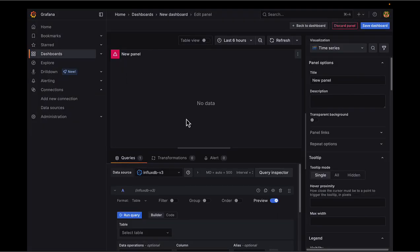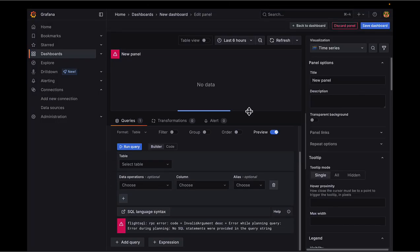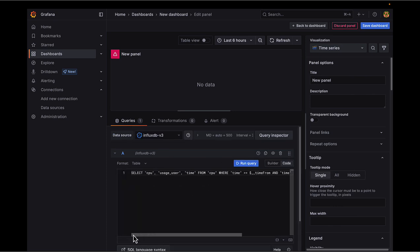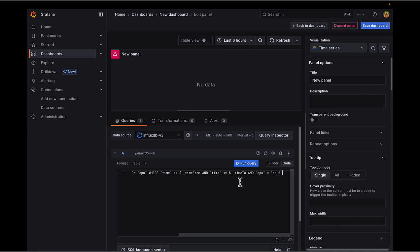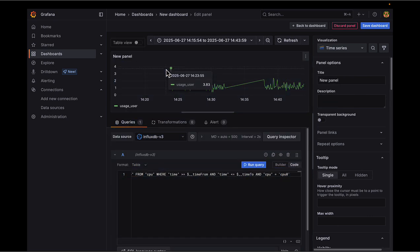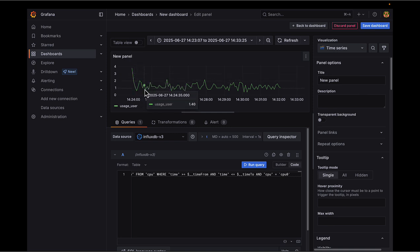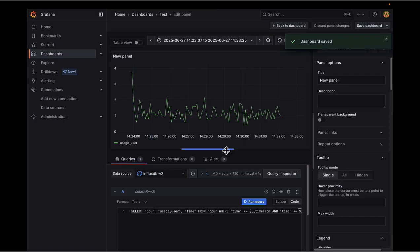Select the data source InfluxDB V3. We can create panels manually, but there's a faster way since we know the SQL query we want to run — we'll use the default UI and paste in the SQL query. I'm grabbing the 'cpu_usage_user' and 'time' columns from the CPU table, filtered by the Grafana time variables. Running this query, we can see the CPU metrics being collected by Telegraf from my local MacBook and stored in InfluxDB 3, now visualized in Grafana. I can refresh this and save the dashboard.